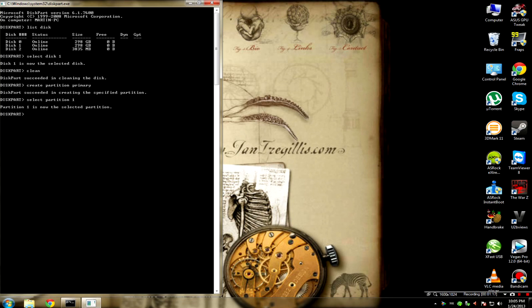Once you've done this, type in active. Now type in format fs equals ntfs. This will take a long time to format.